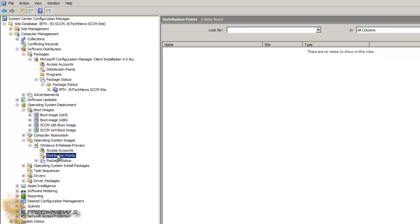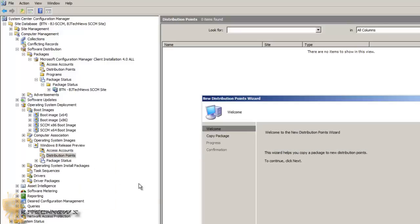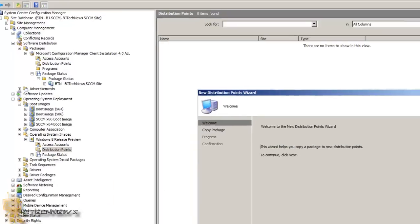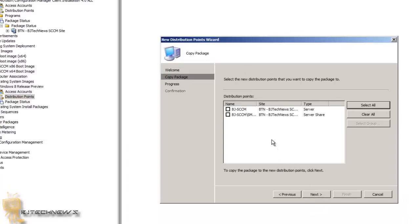Once you do that, the next thing you want to do is create a DP. Right-click on your OS image, go to New DP, click Next. Now you're not going to select your PXE server — you're only going to select your regular server. Make sure you're only picking your server, not the PXE one. Hit Next, then Close.